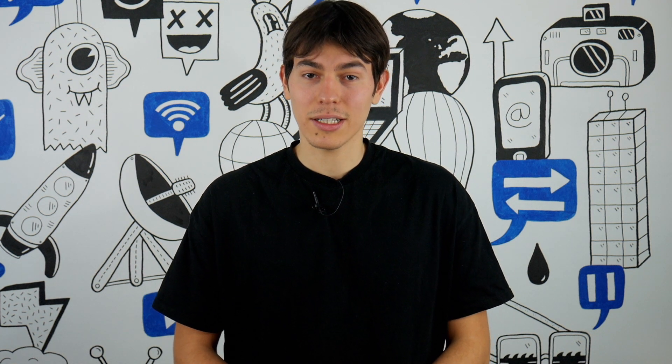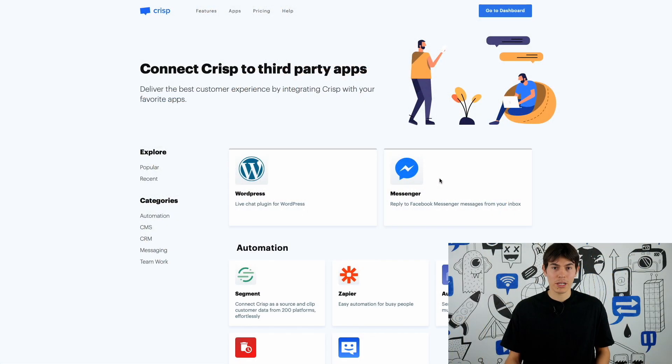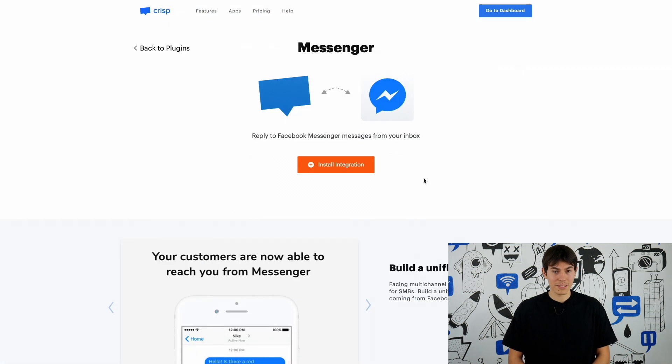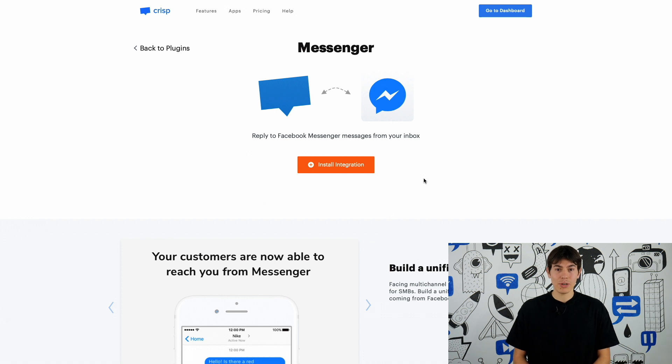What is a plugin? A plugin is used to add functionalities to your Crisp chat. Let's take for example our current plugins at Crisp. We have for example Messenger plugin. This plugin is used to reply directly to your Facebook messages using your Crisp chat.